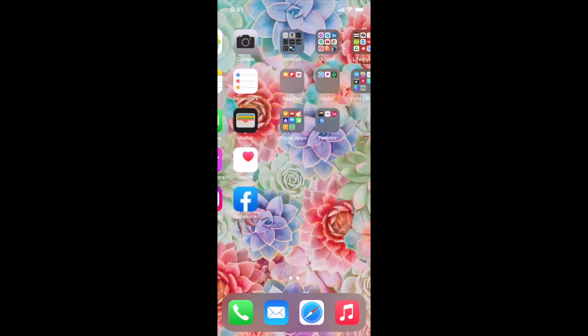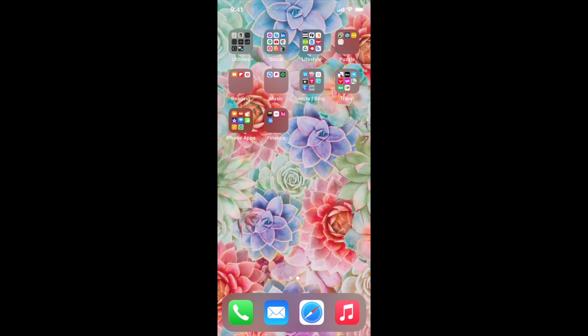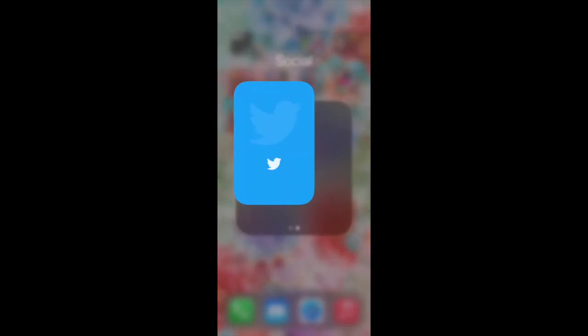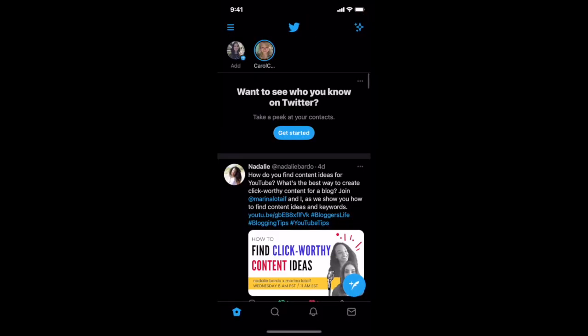The Twitter fleets feature currently works via the Twitter app on your phone, be it an iPhone or Android. Some people ask why Twitter fleets are not showing or why Twitter fleets are not working, and that may be because they're trying to create Twitter fleets on desktop instead of on their phone.